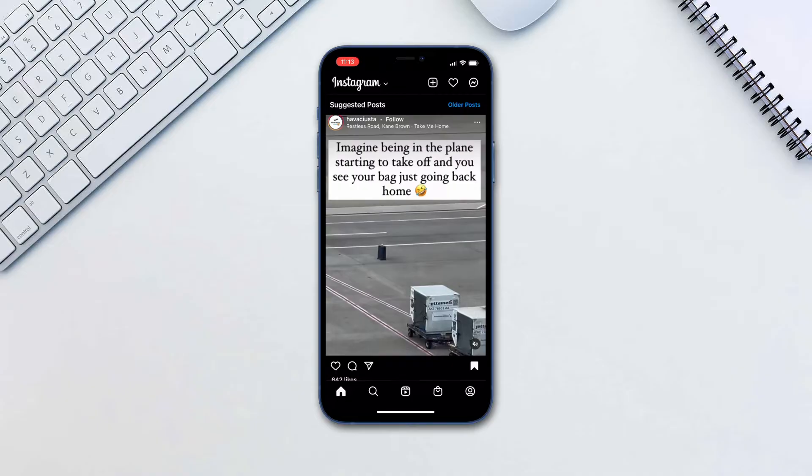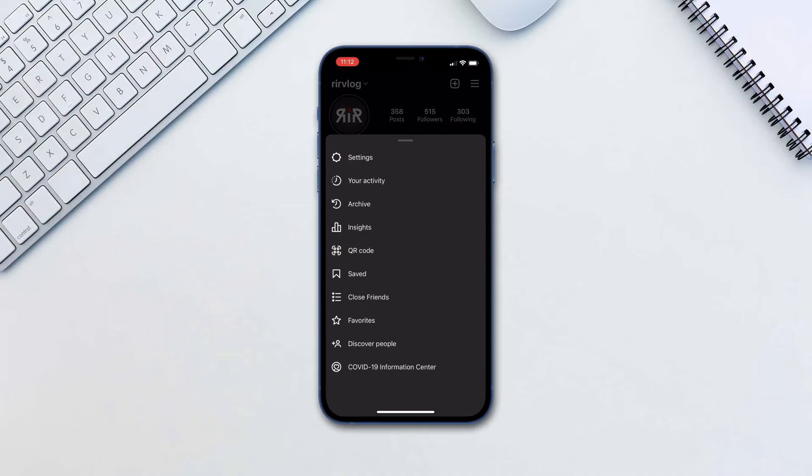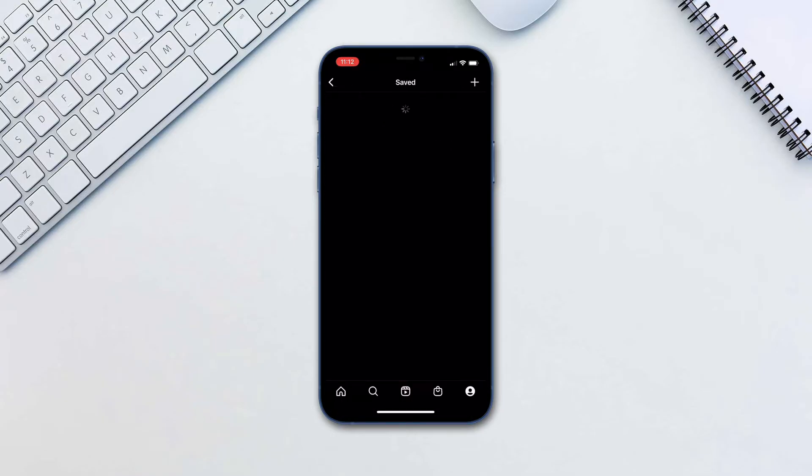To access those, go to the profile icon, tap on Menu and tap Saved. Here you will see all posts folder.